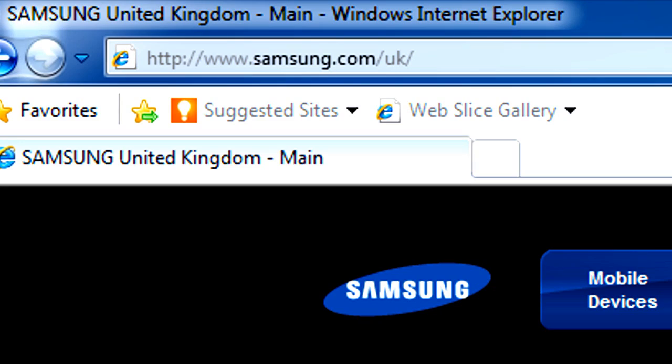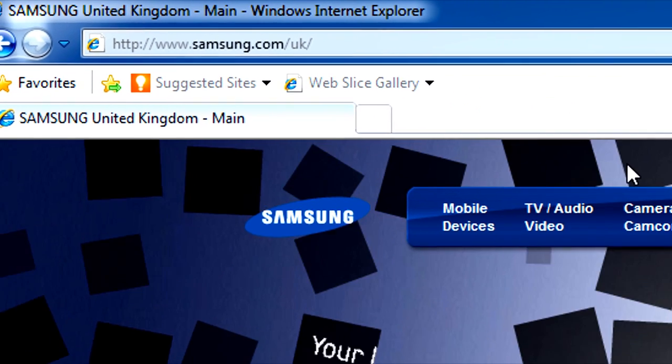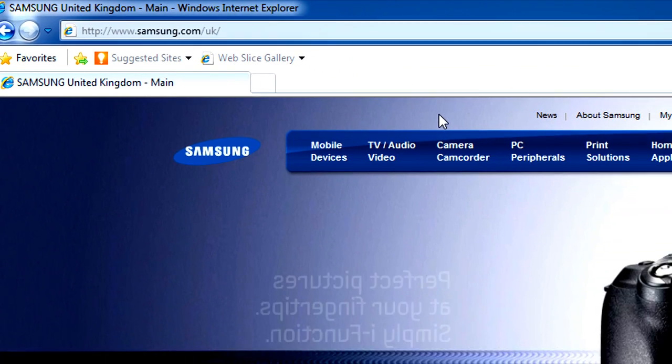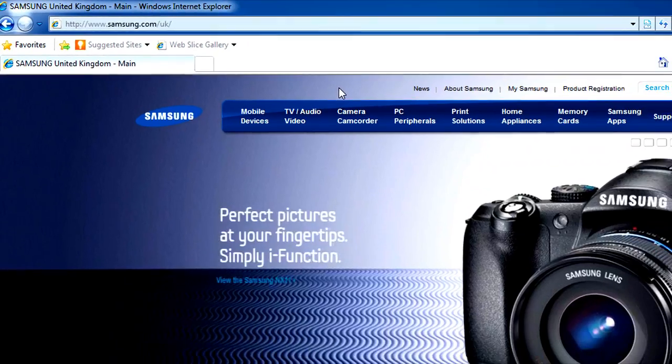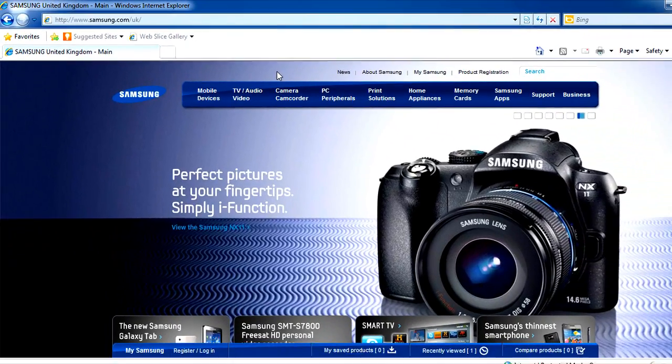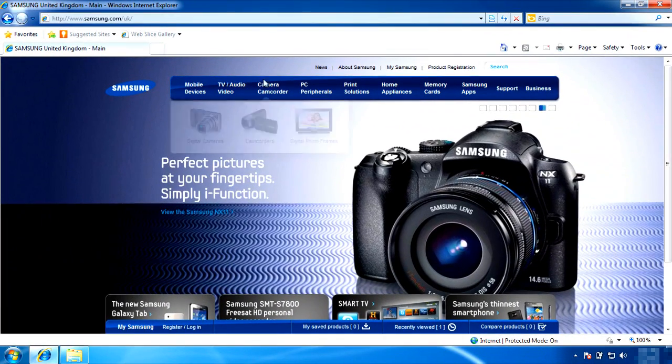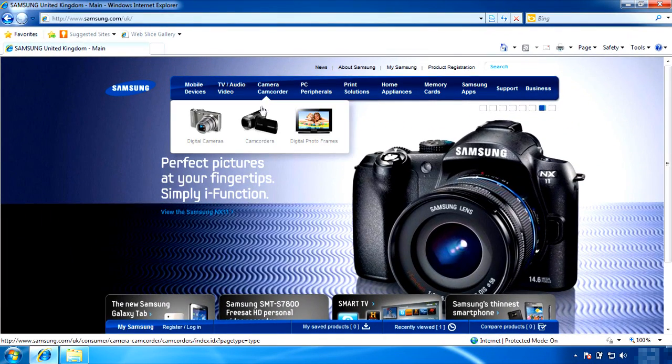To begin the firmware file download, go to www.samsung.com. At the top of the website, there are various categories of electronic devices. Go to the Camera and Camcorder category and choose Camcorder.